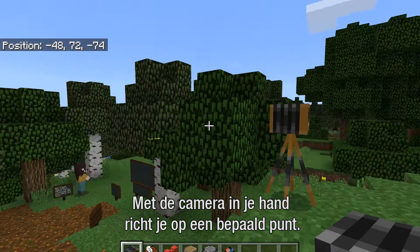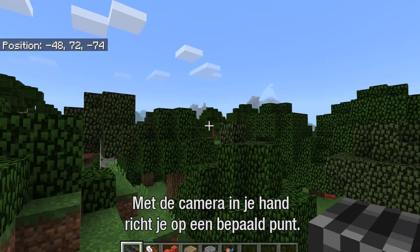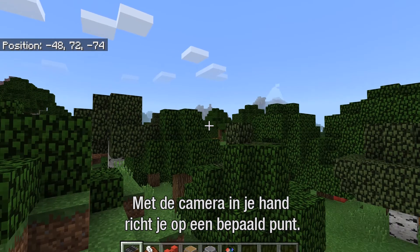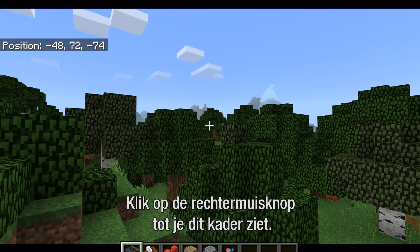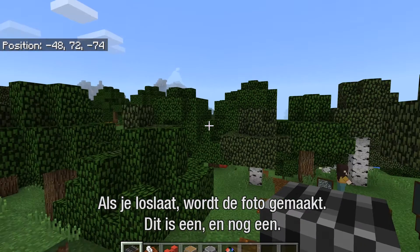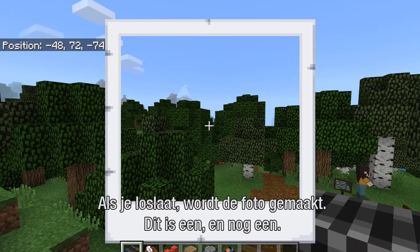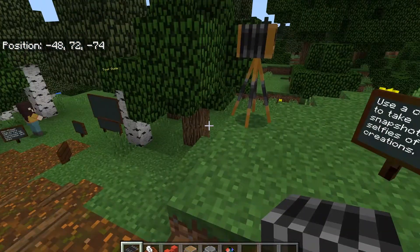With the camera in your hand, you can simply point at a space in your world. Right-click, and if you hold down right-click it's going to go into this letterbox view, and when you release it's going to take a picture. So there's one, there's another one.